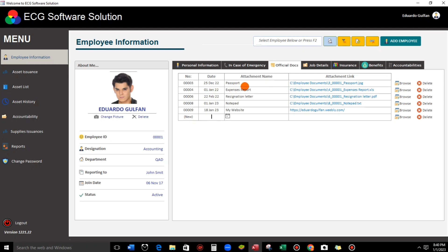For example, if I want to open my passport picture, there's no need to go to Drive C, the employee documents folder, and click the picture. Here in this database, in just a matter of seconds, once we click this, we can view our file.